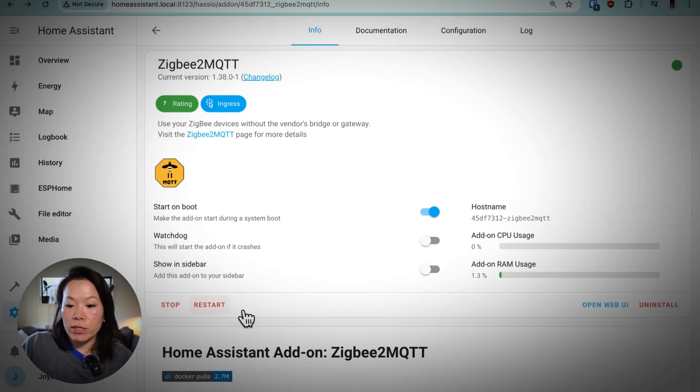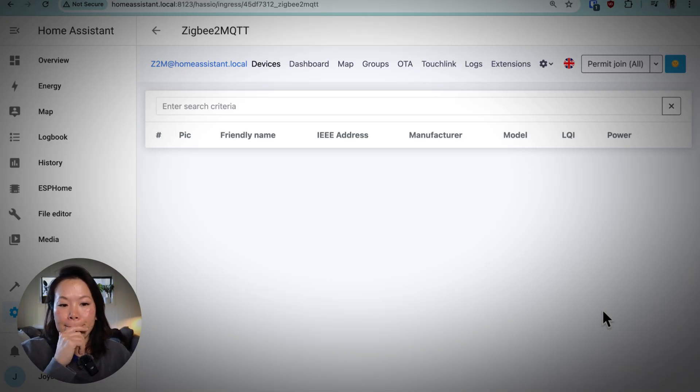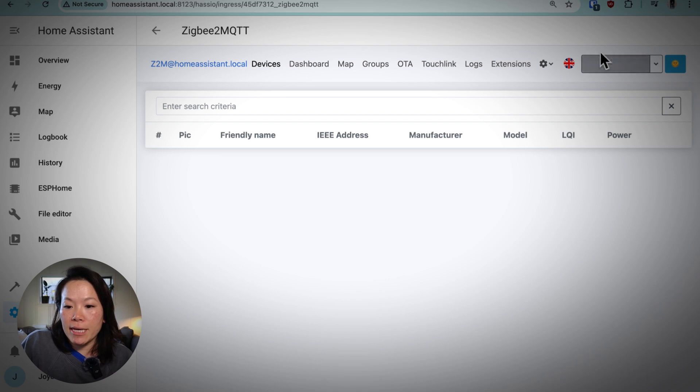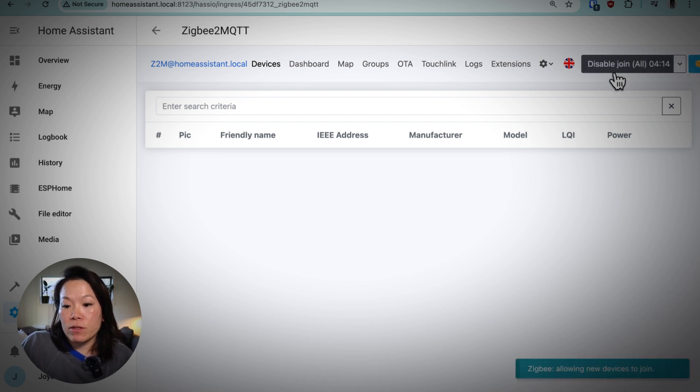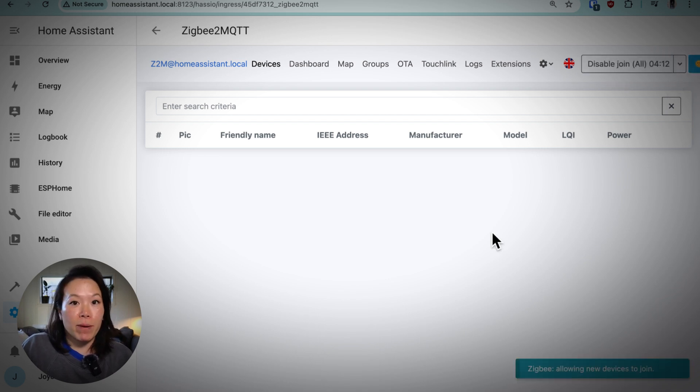So let's open our web UI and hit permit join. So for the next four minutes, I'll be able to pair any devices.